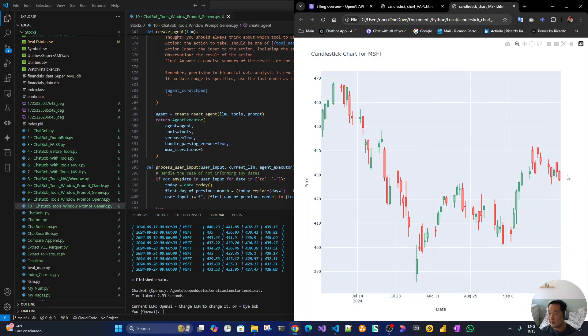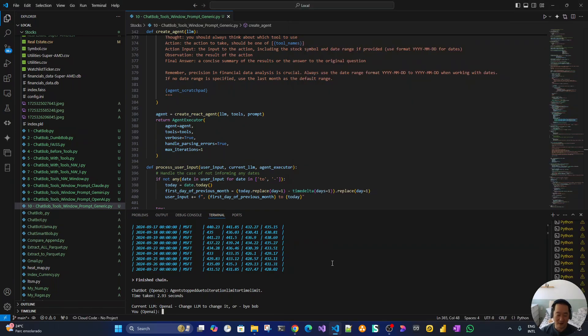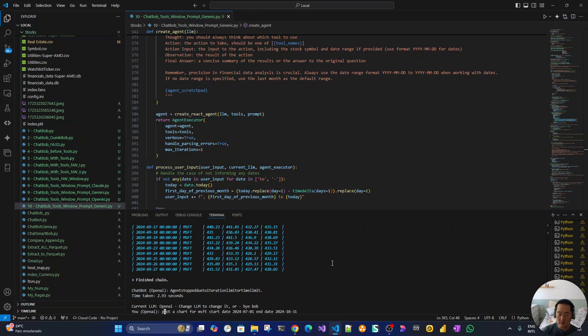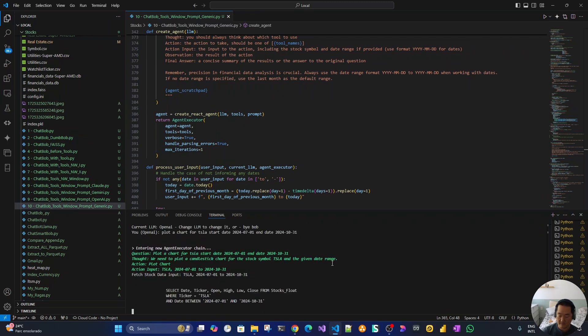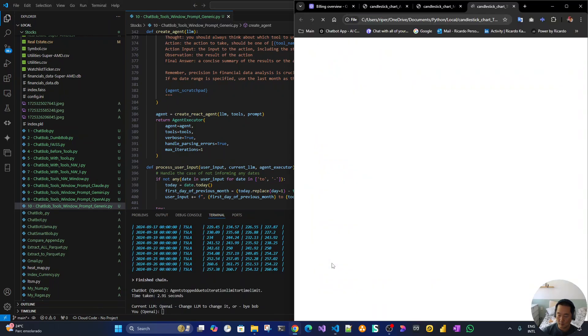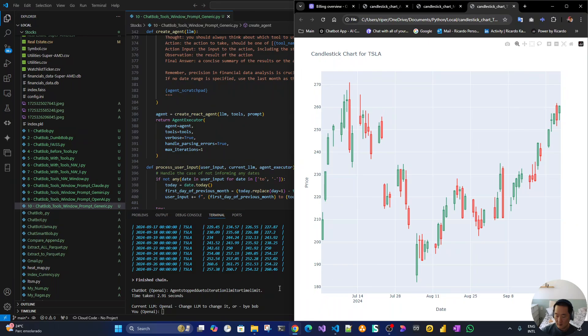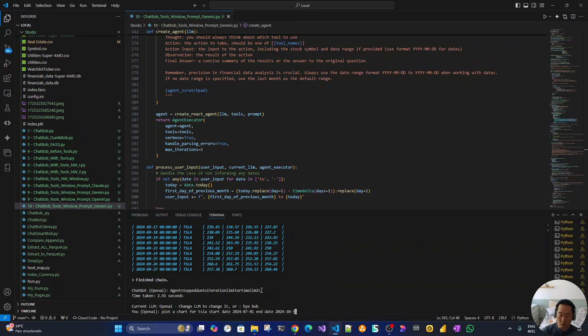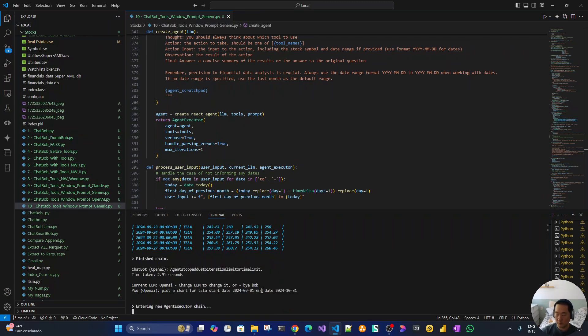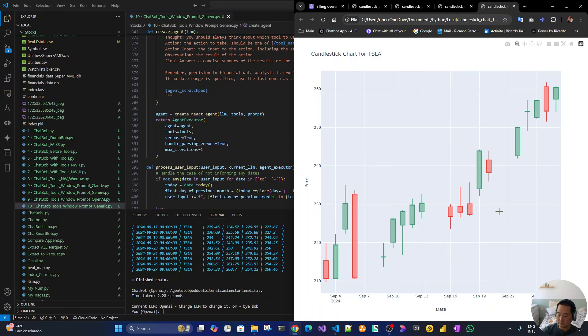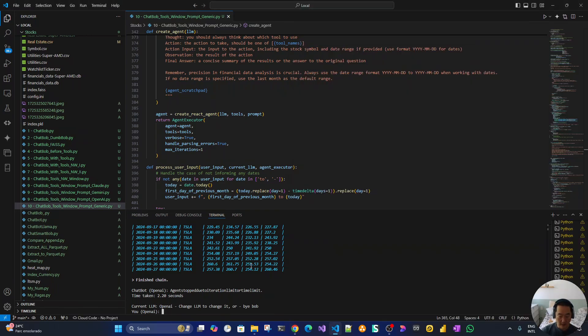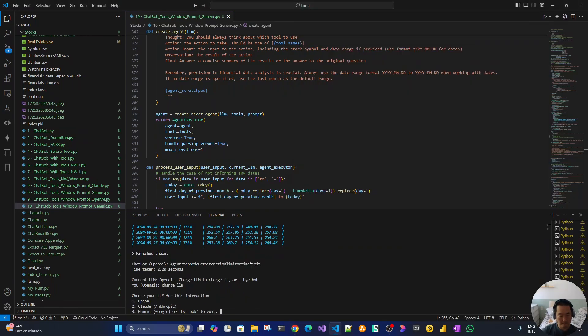So change LLM. Let's run a few more. TSLA, yes. Nice. Now let's say September to October. Nice.